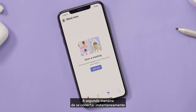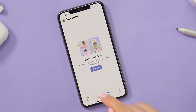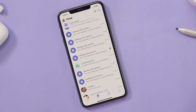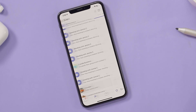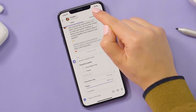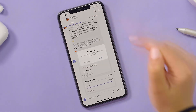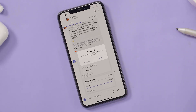The second way to connect instantly is from any group chat. With the chat open, select the Meet Now icon. This gives you the option to call everyone in the group.